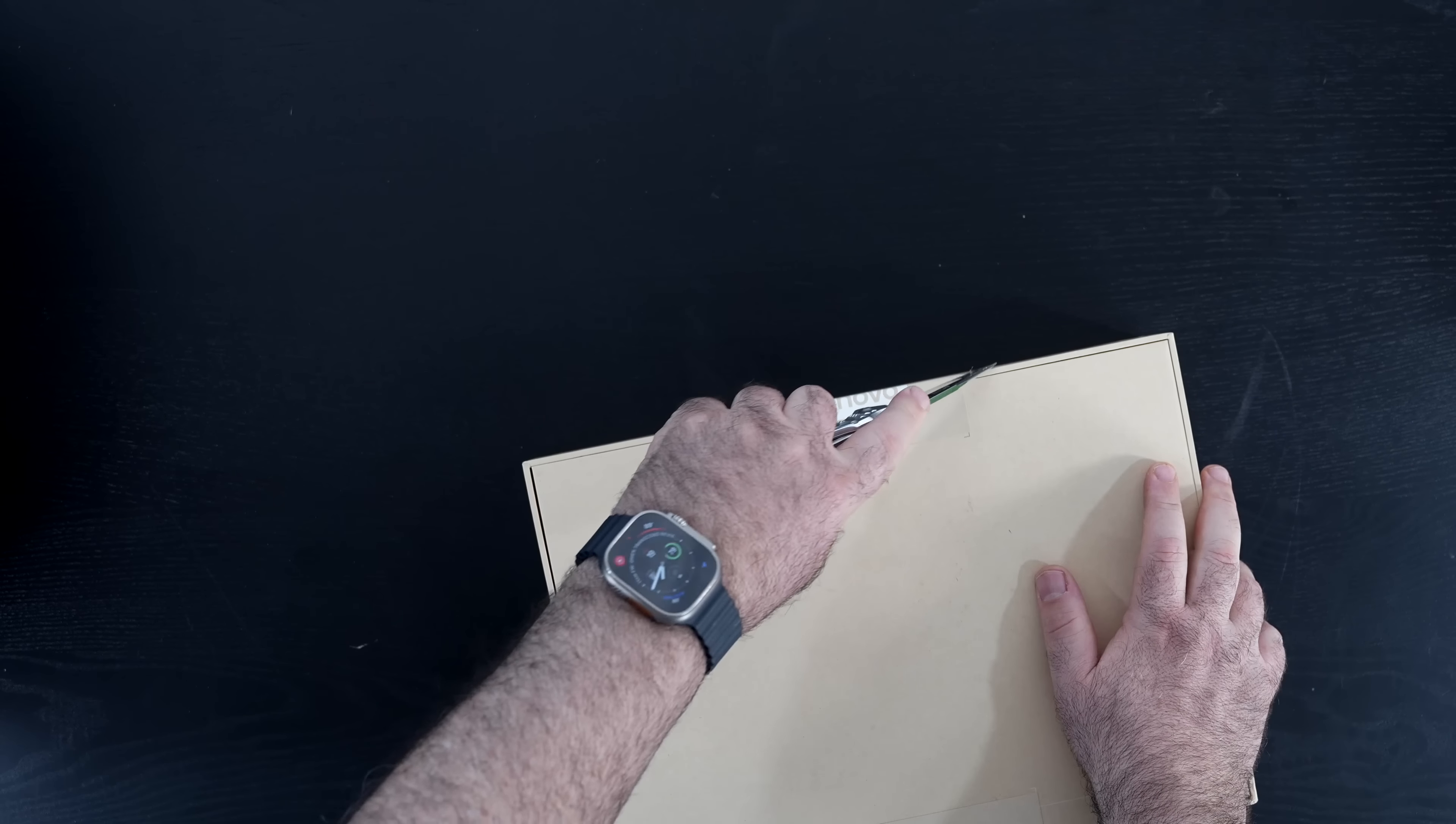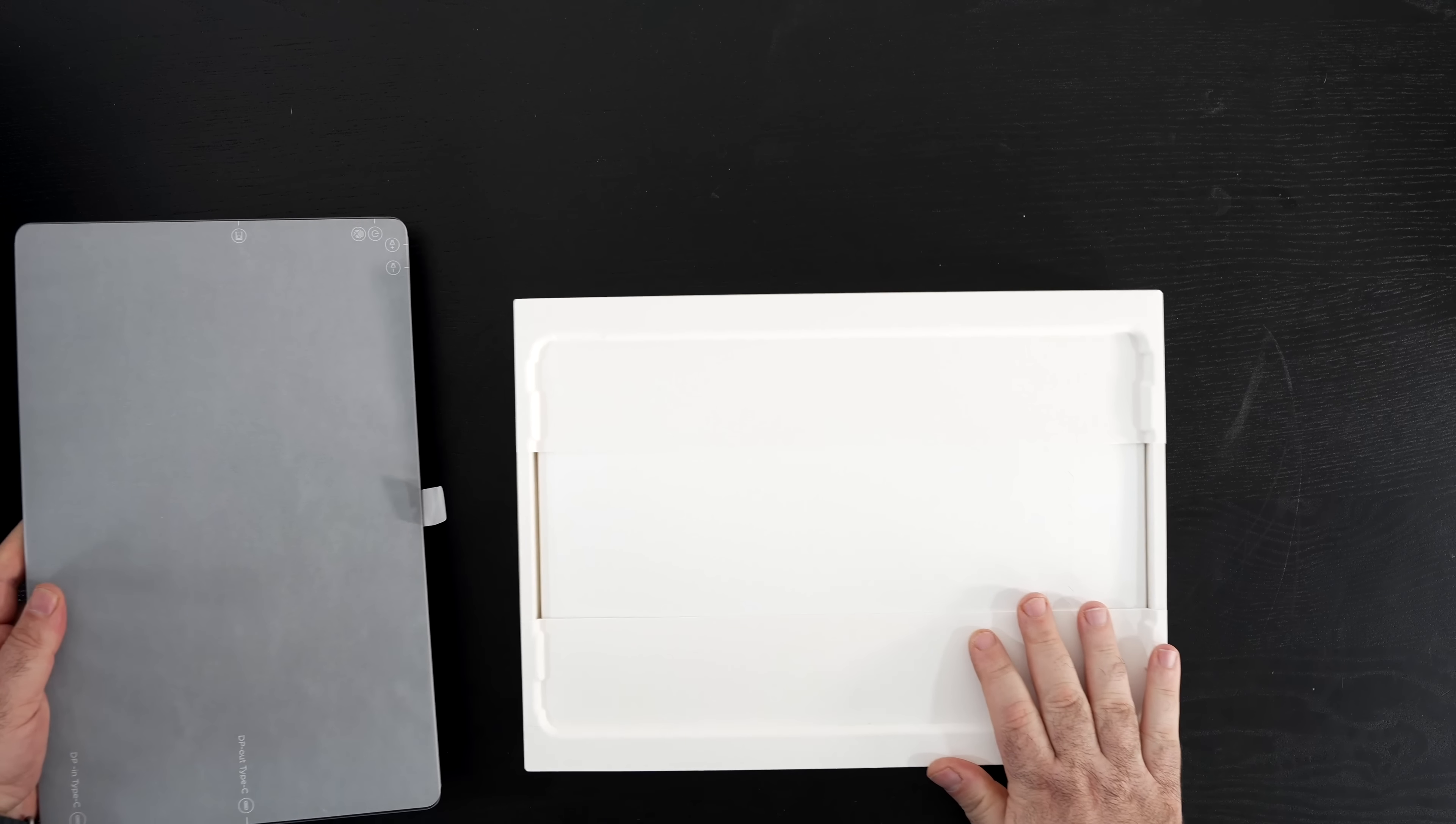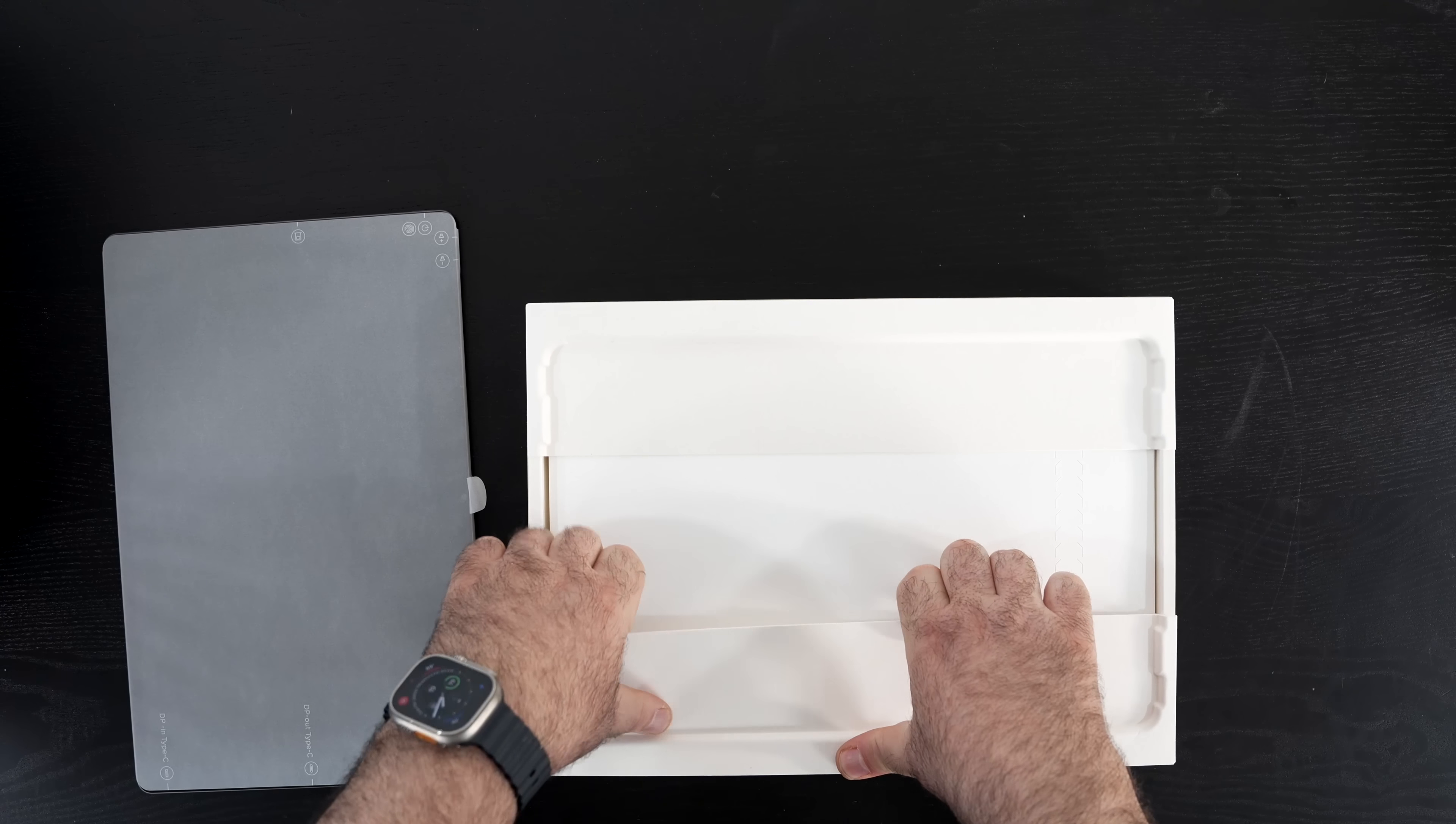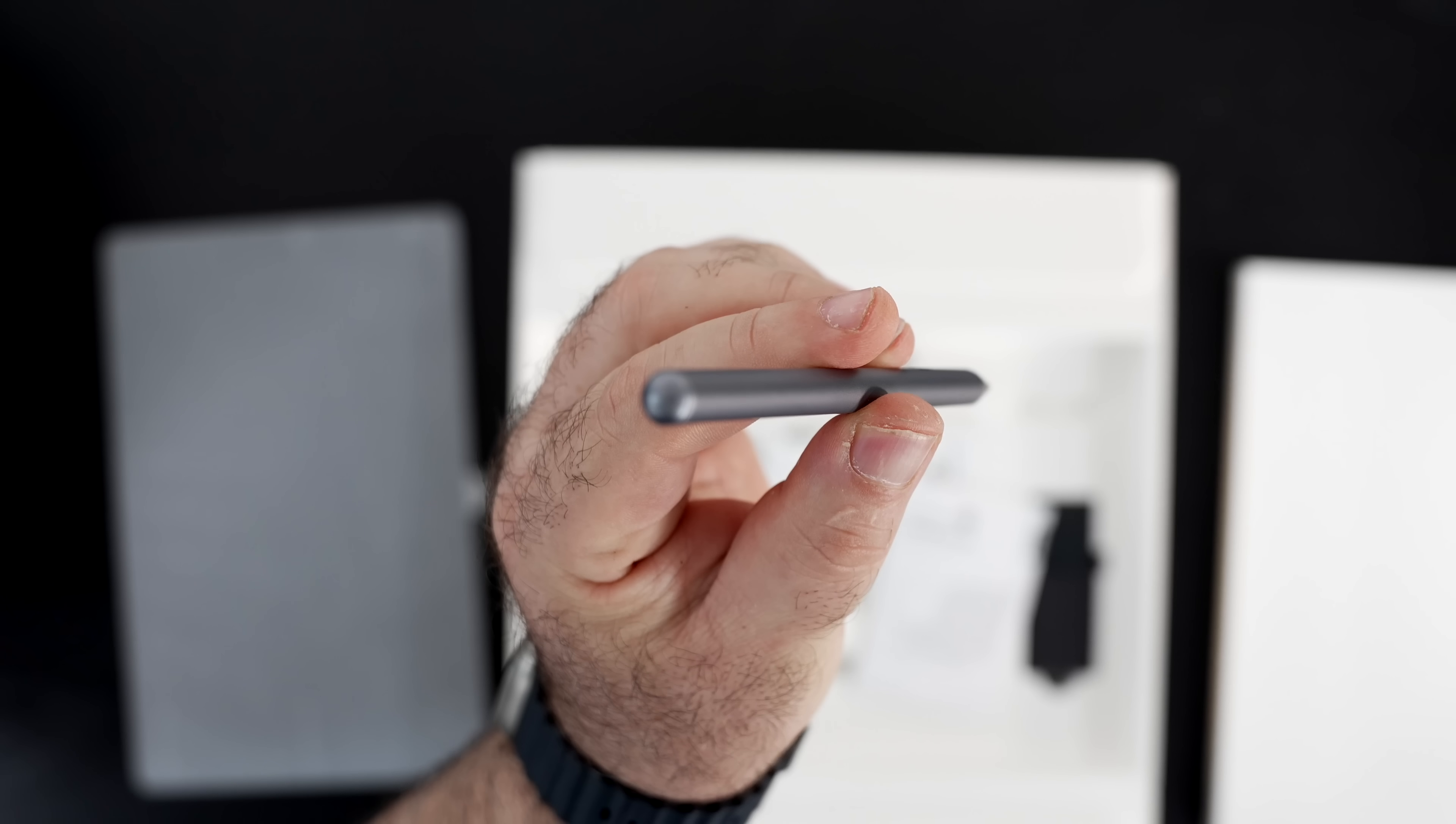As I mentioned earlier, I did an unboxing and first look review of this unit. For those that didn't see it, I'll drop a link in the description below. I bought it at Best Buy. It came with the Precision Pen 3 and the folio case, not the one with the keyboard that's the one we have here today.